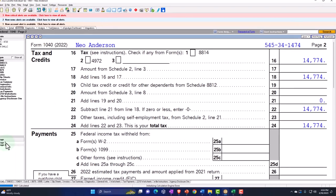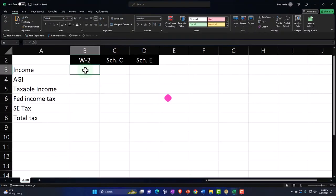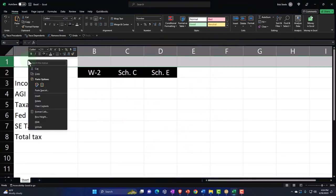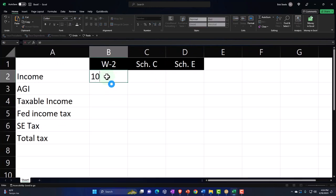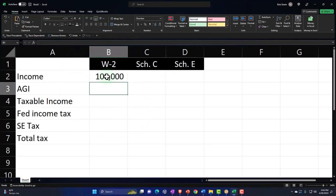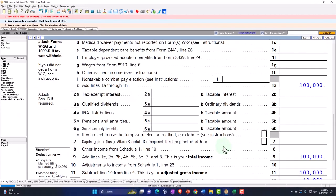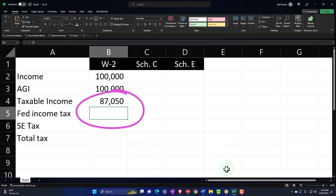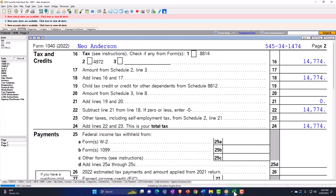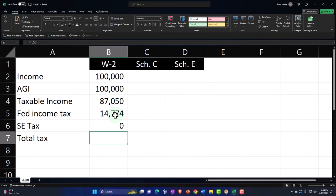I'm going to jot that down on our little Excel worksheet. The income was $100,000, AGI was $100,000, taxable income was $87,050, federal tax on page two was $14,774, self-employment tax zero, total tax $14,774.